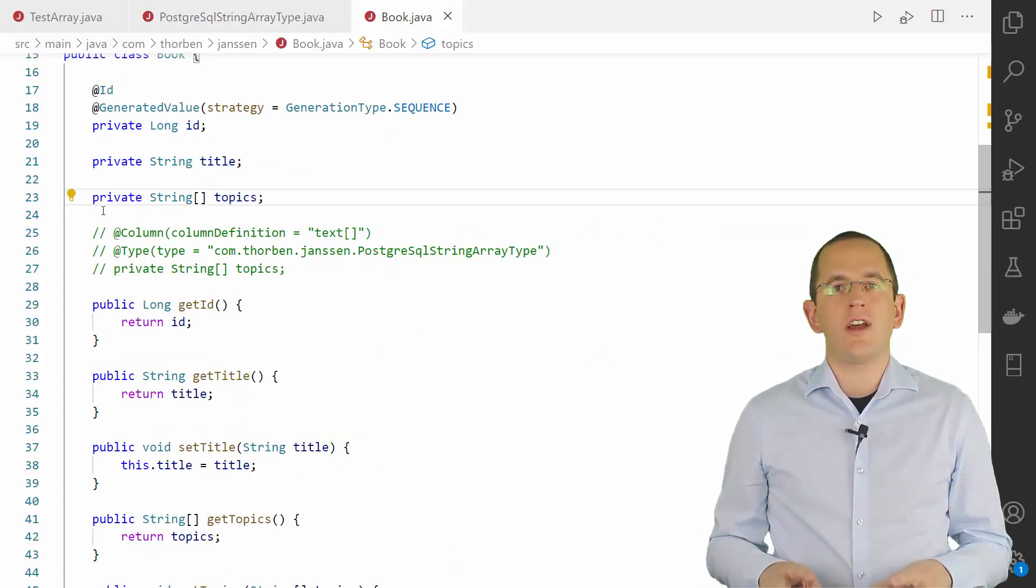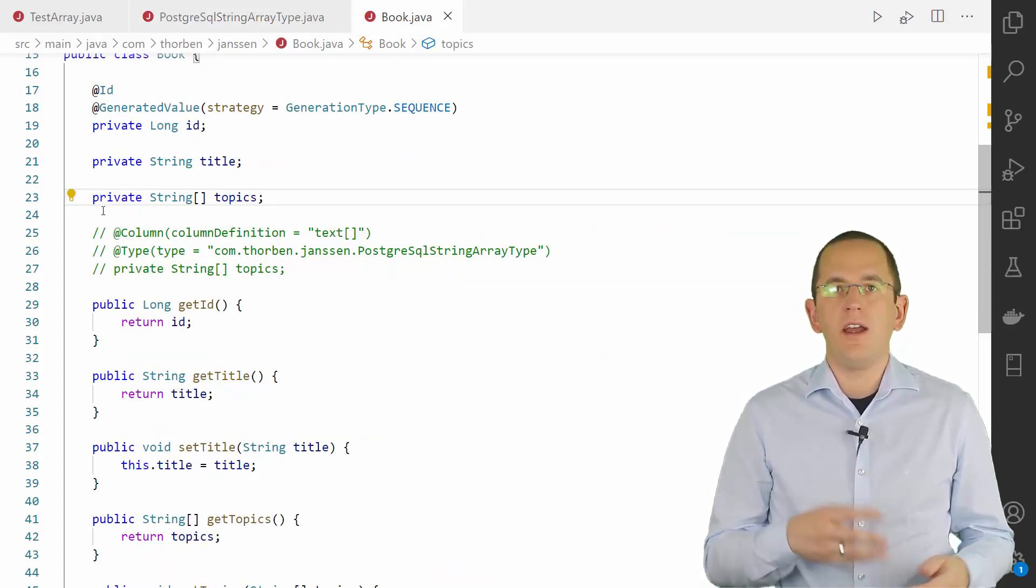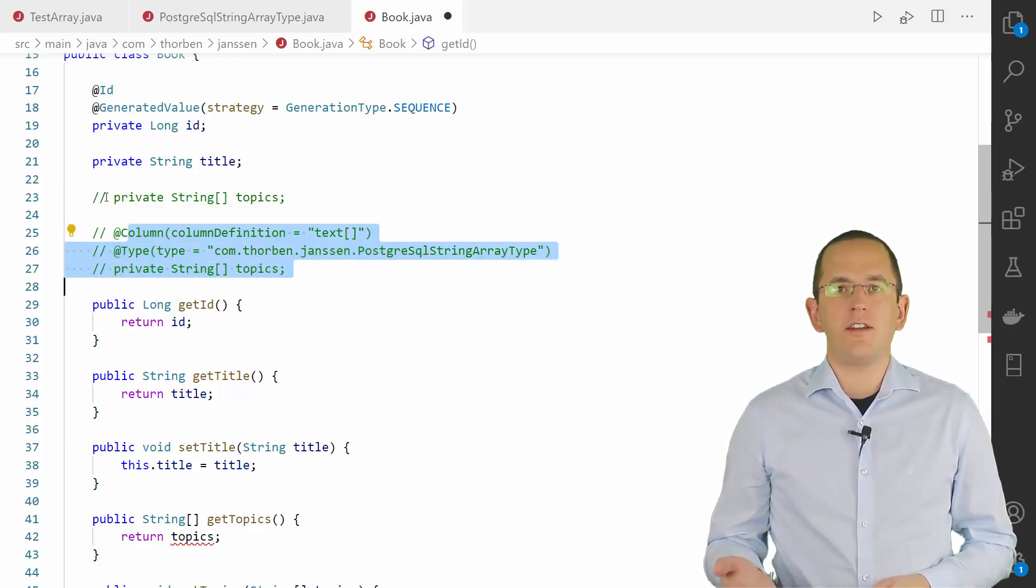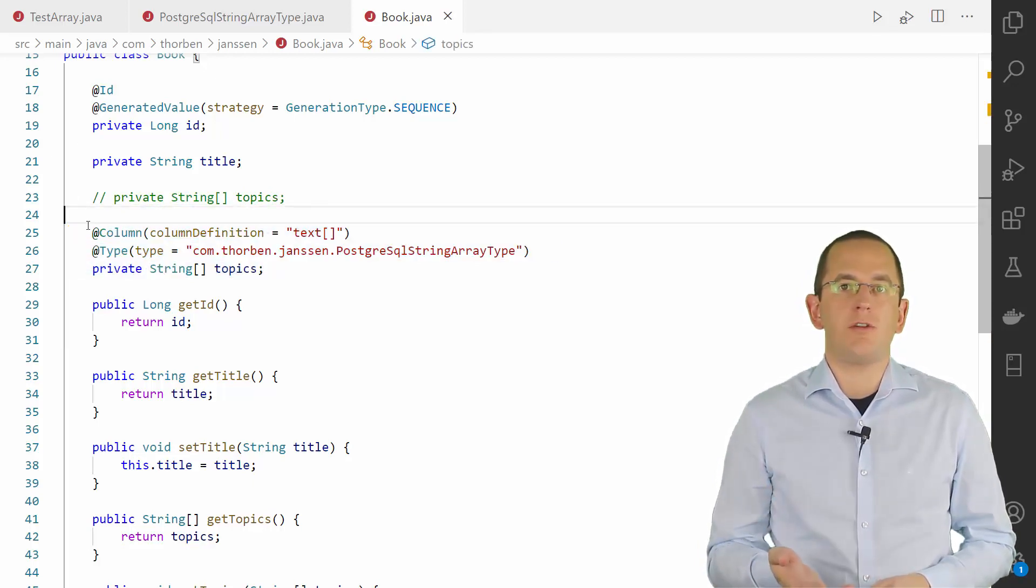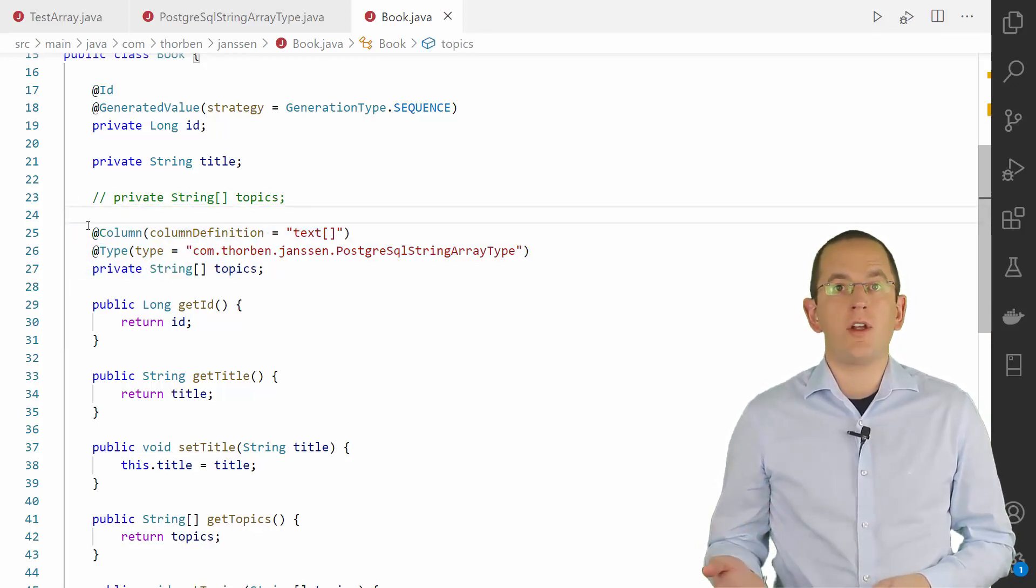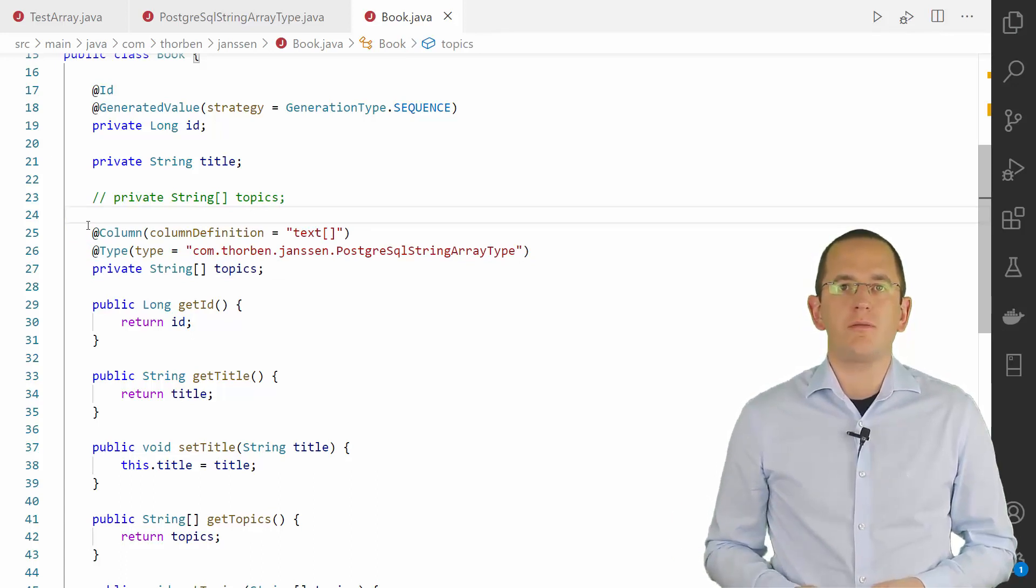After you implemented your user type, you need to reference it in your entity mapping. You can do that by annotating your entity attribute with Hibernate's type annotation and setting the fully qualified class name as the value of its type attribute.